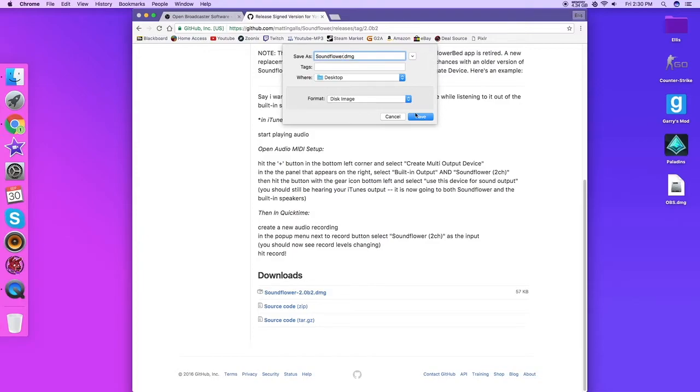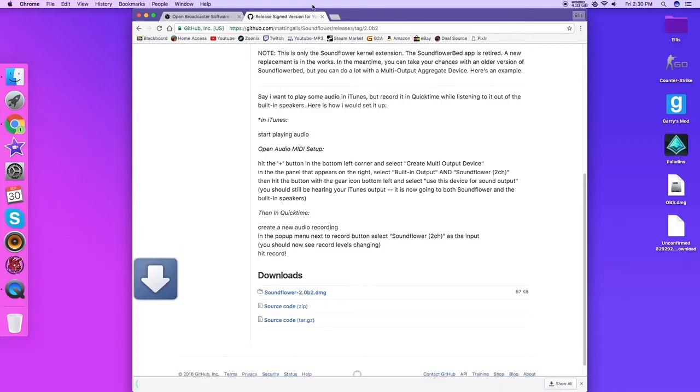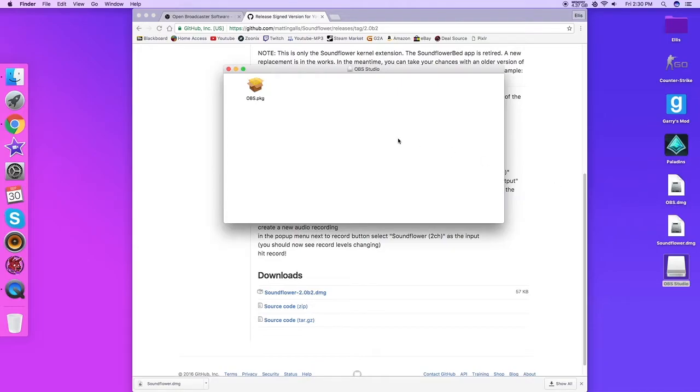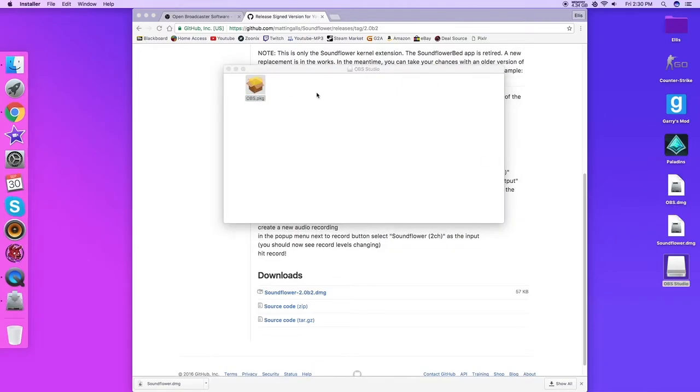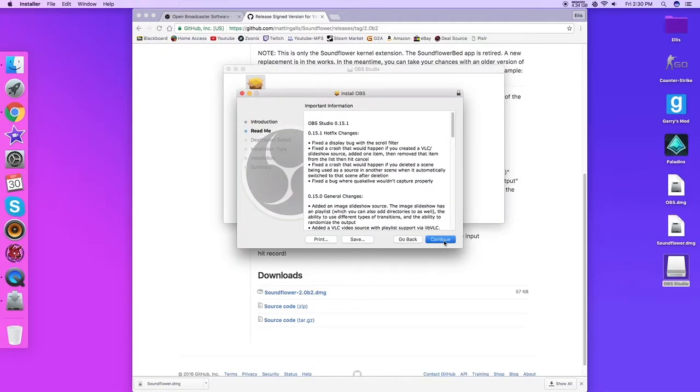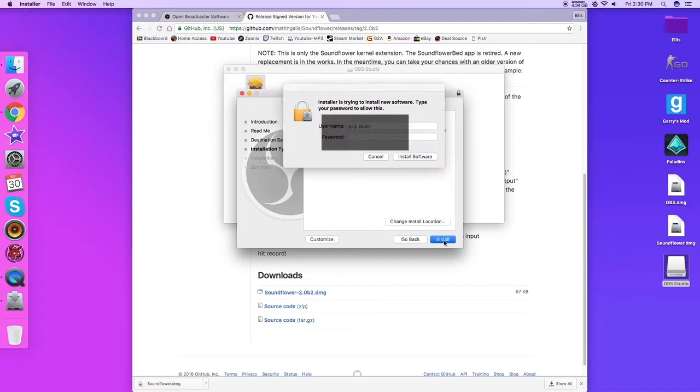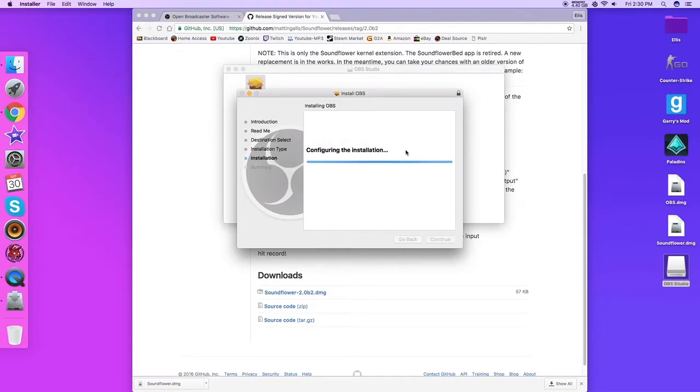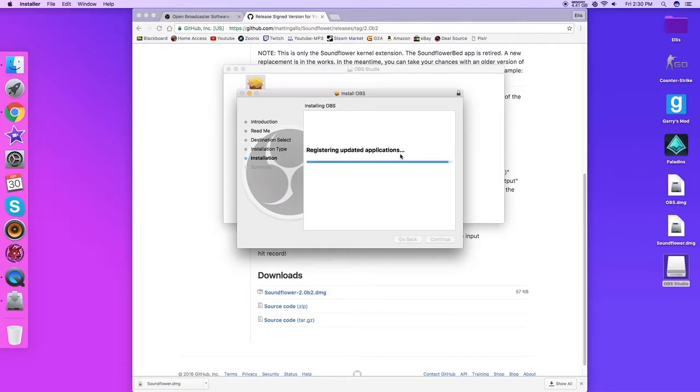I'm just going to rename that Soundflower. All right, so you want to open OBS first because with Soundflower you need to restart your computer. So you just want to go through this process, type in your administrator's password. It's all good and it should install.